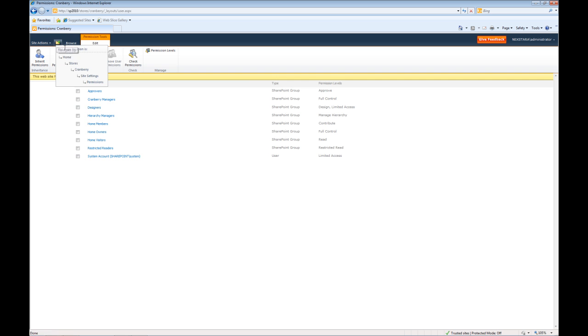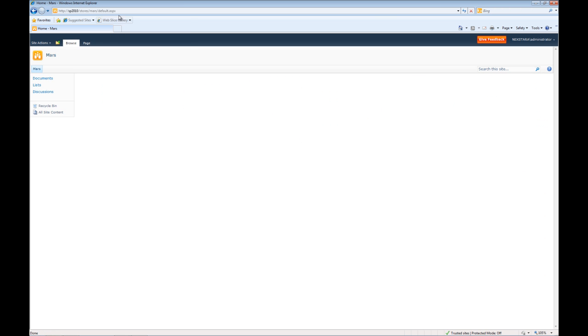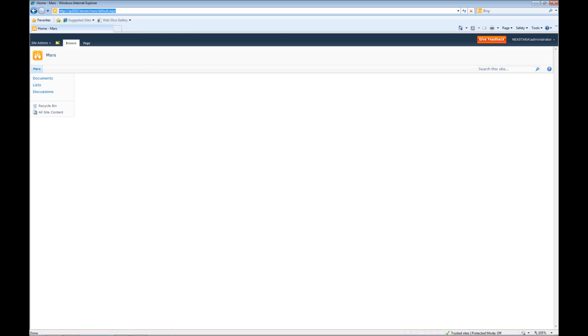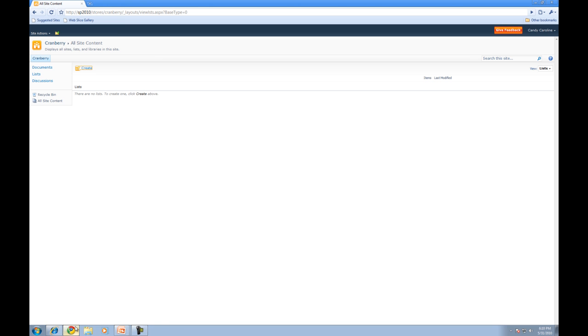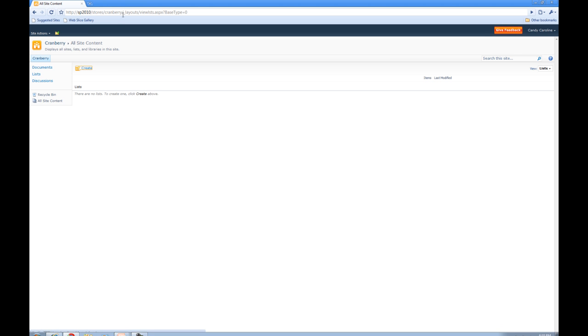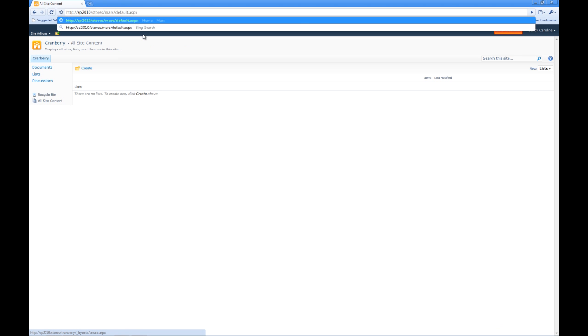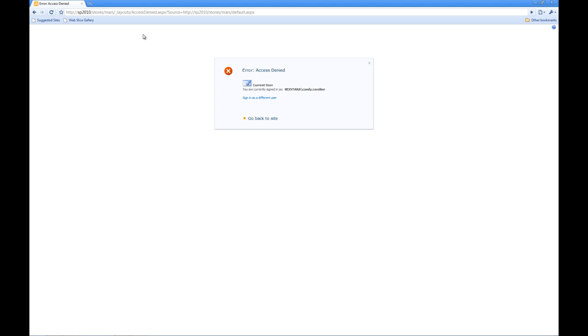If we go to our stores, if we go to Mars, does Caroline have access to Mars? No, she does not. And that's because her permissions were given at Cranberry and they weren't given to the Mars location.